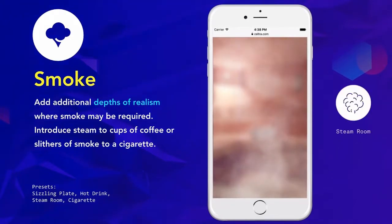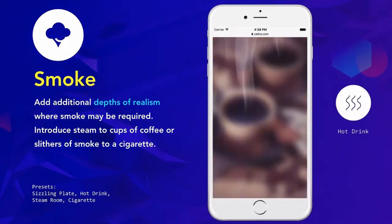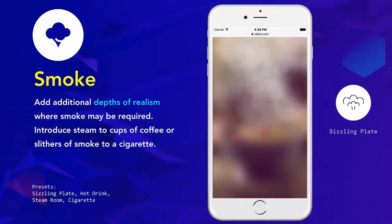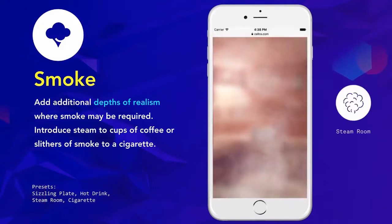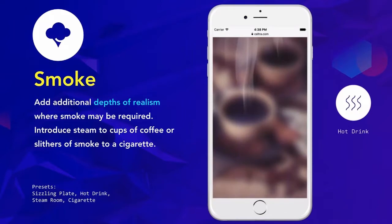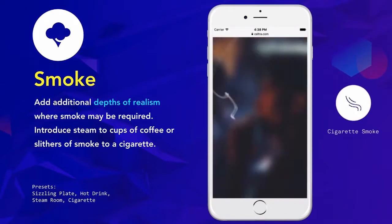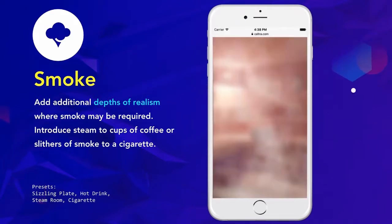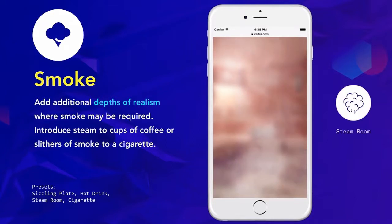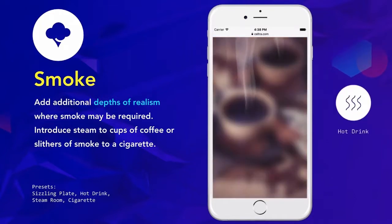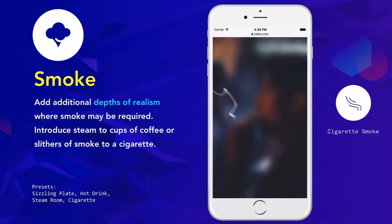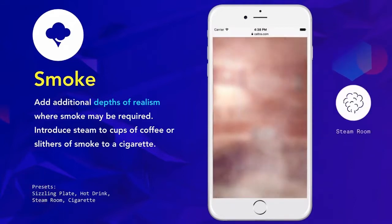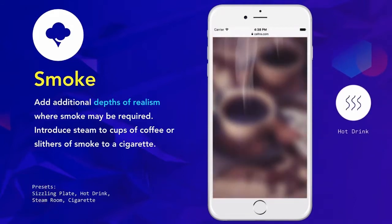We also have Smoke, which is more product specific. Presets include a sizzling plate to illustrate hot food, a sauna or steam room, a hot drink ideal for coffee, and cigarette smoke. Other creative uses might include automotive — simulating tire smoke to convey speed. You don't have to be confined to how we suggest you use them; think outside the box.